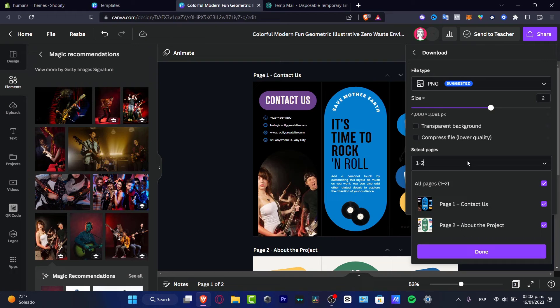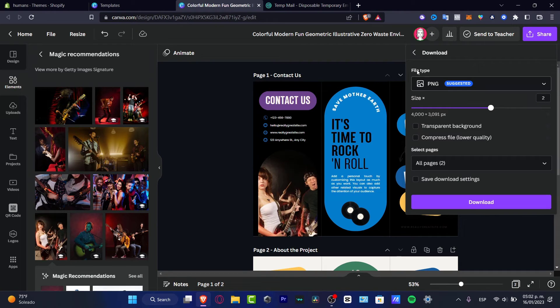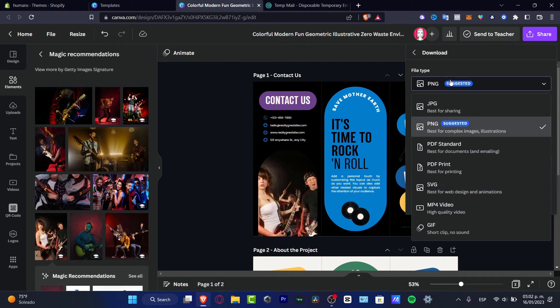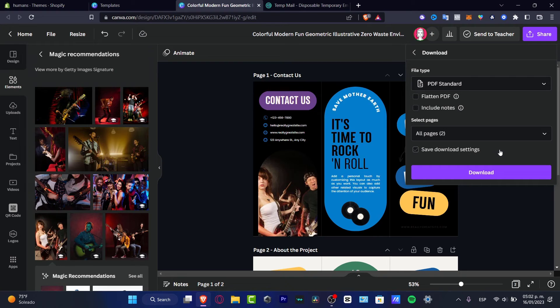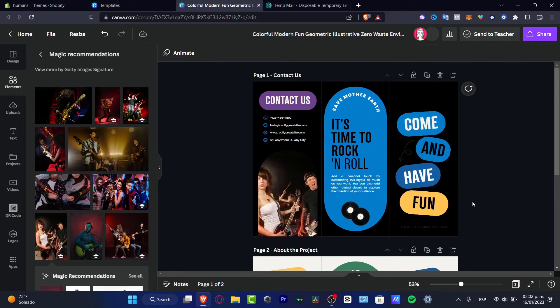And here it says file type. If you're going to be printing your stuff, you don't want to use PNG. You want to choose PDF standard and go into download. Once you make the download, your image should be right away, just ready.